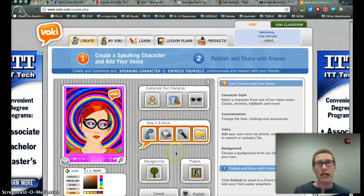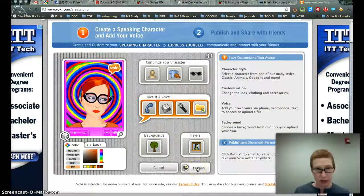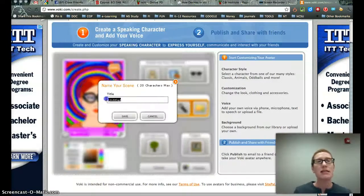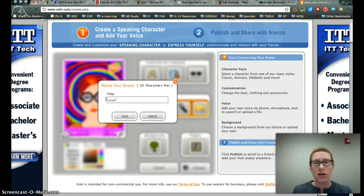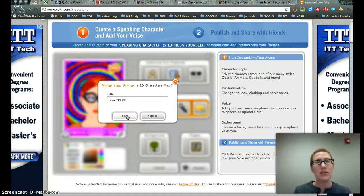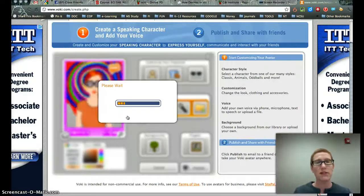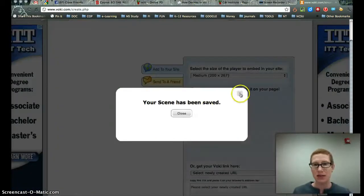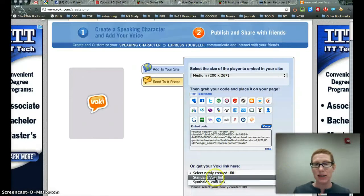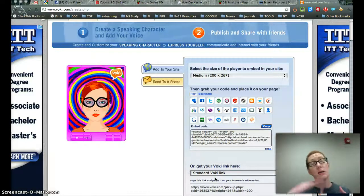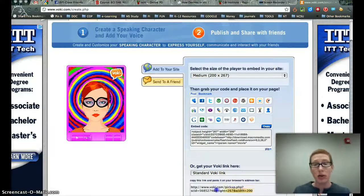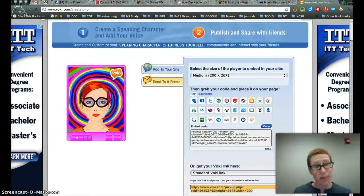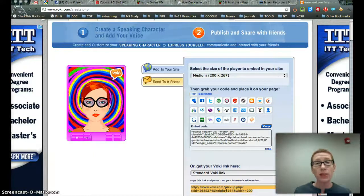When you've tweaked and played and done everything you want to your Voki, you are now ready to publish. It doesn't mean you can't tweak it later — Vokis are always editable. It wants a name for your Voki, so you might put your name and then TPAC or something like that. This is the name of your Voki, not the name of your audio file — that's a slight difference. It saves a couple of times and says your scene has been saved. What you want to get is the standard Voki link — go ahead and control-C, or right-click and copy this URL, the web address to your public Voki.